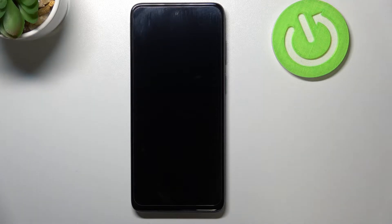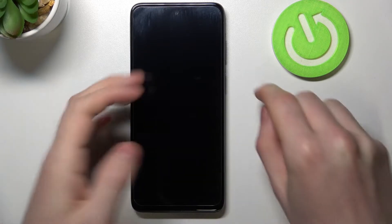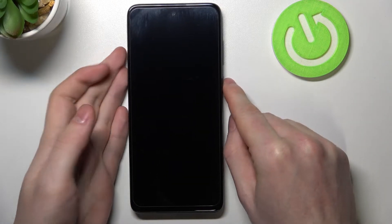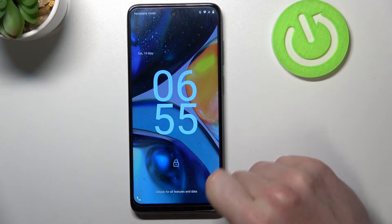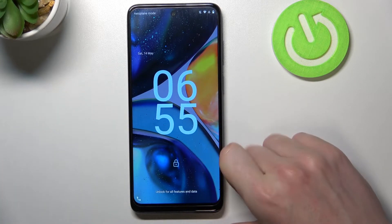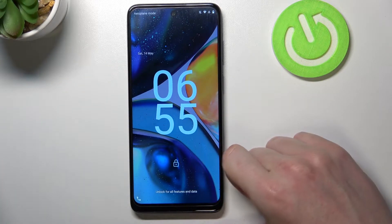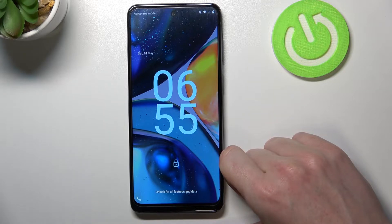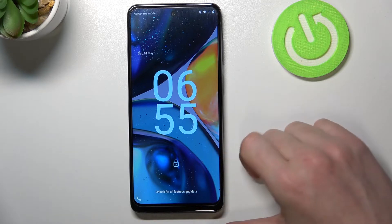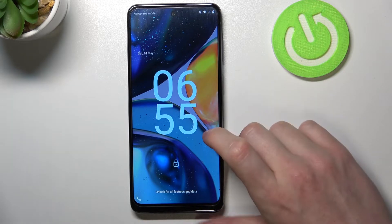In this video I'm going to show you how to bypass the lock screen on your Motorola Moto G22, or any Motorola Moto G series like the G50, G20, and so on.